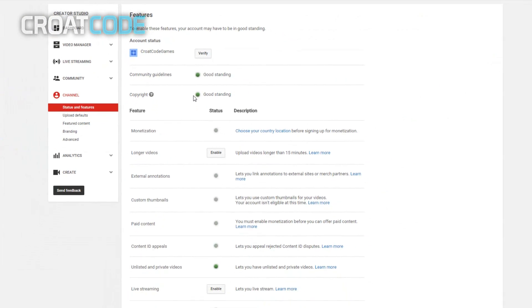You can see here on community guidelines, on copyright, you're on good standing. If you upload bad copyright, you can get striked, so make sure you don't upload videos that are not yours. I also recommend you verify your channel so you can upload longer than 15 minutes. It really helps Google know that you're a legit YouTuber.